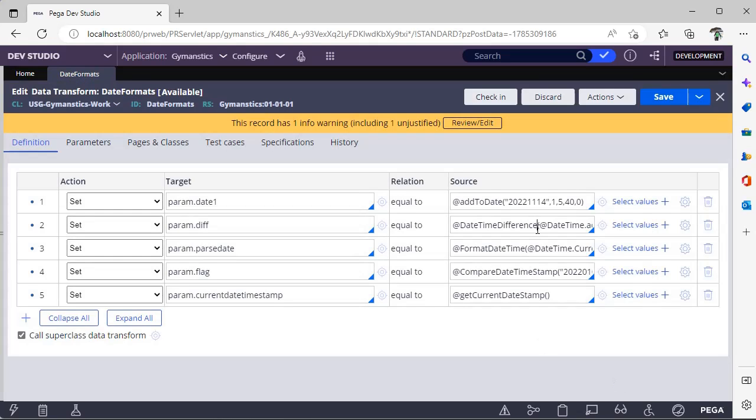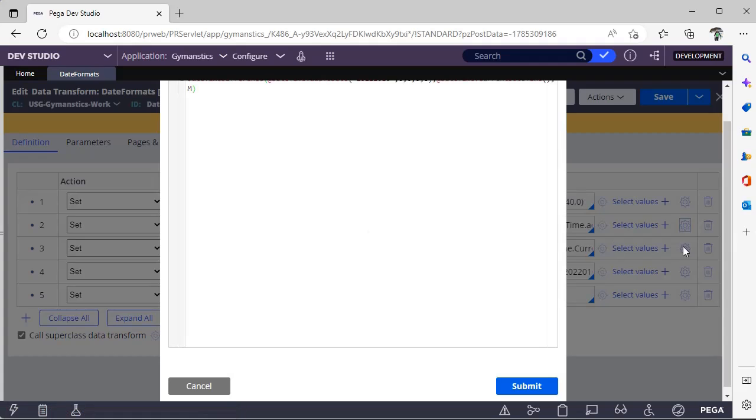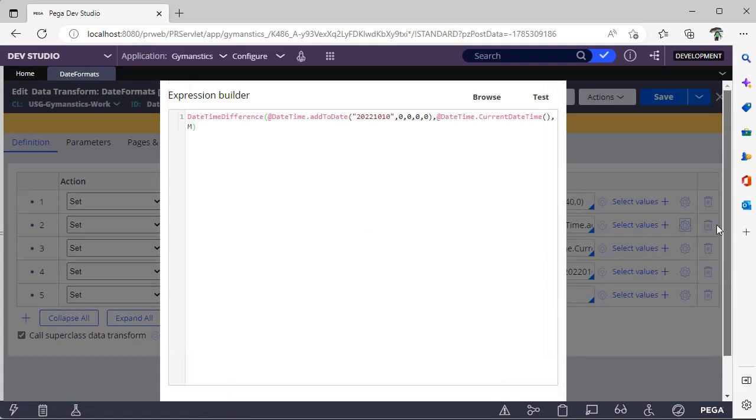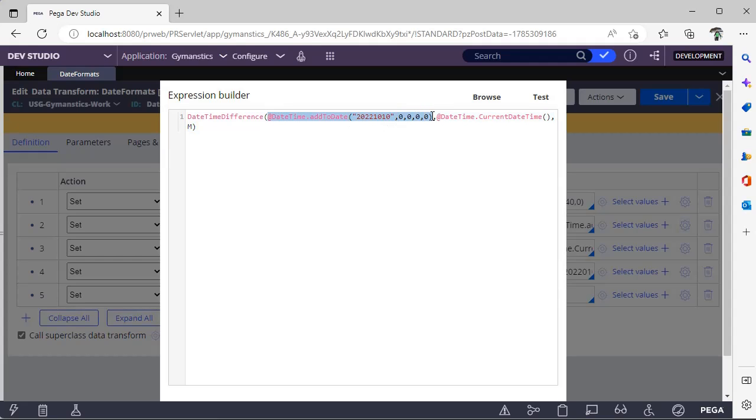Now you want to know the difference between two dates. There is a function called DateTimeDifference. Here I am giving a date.